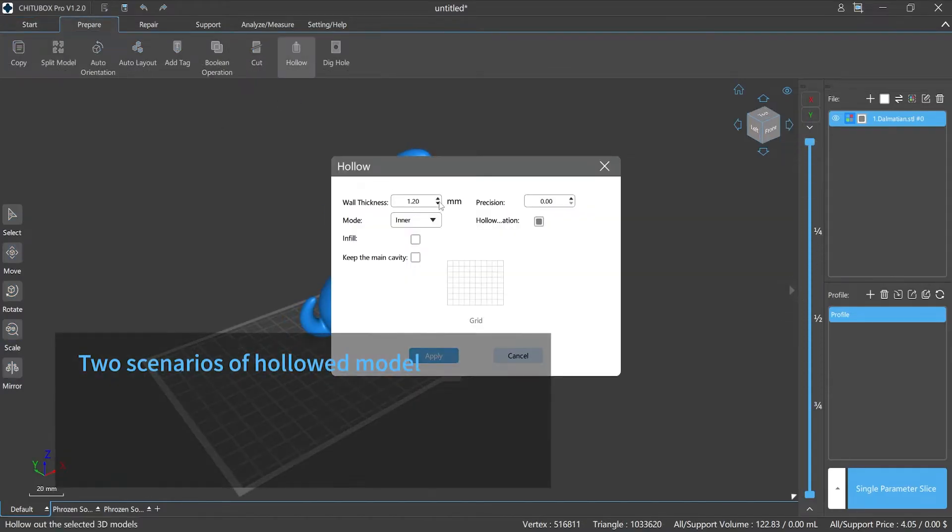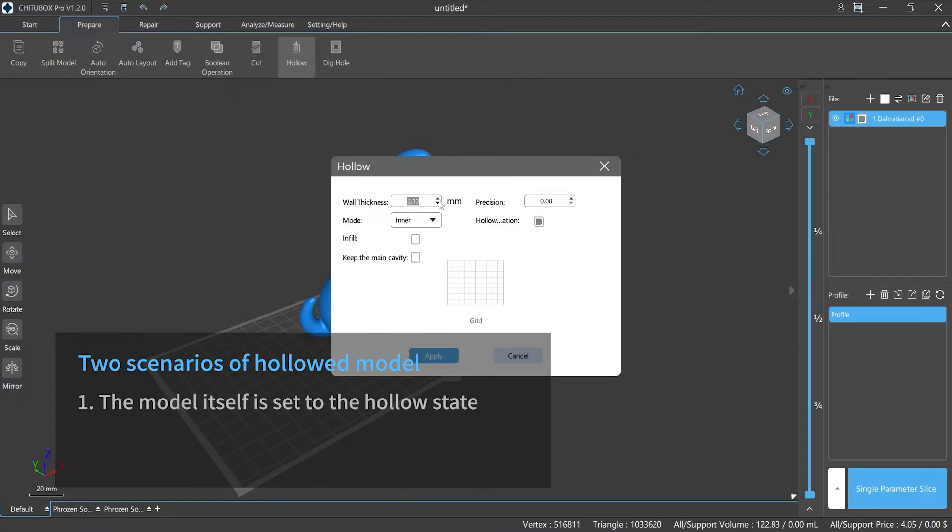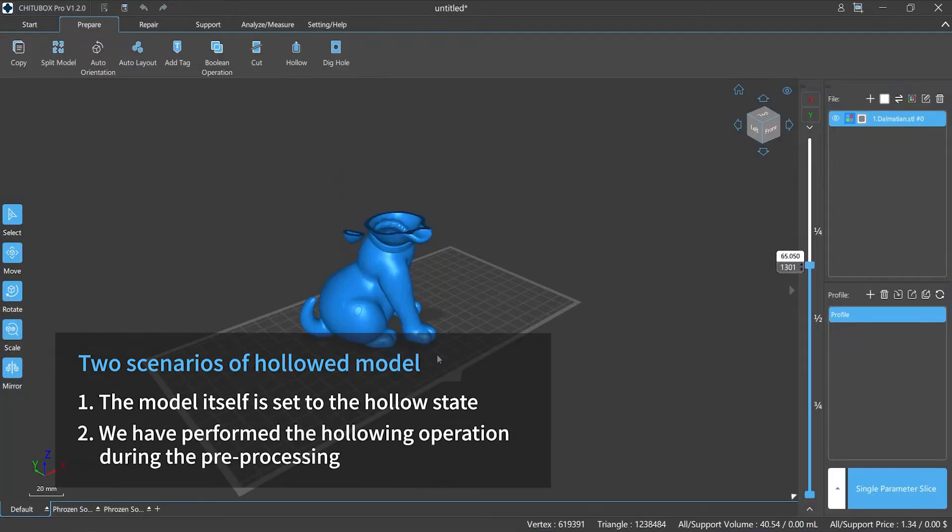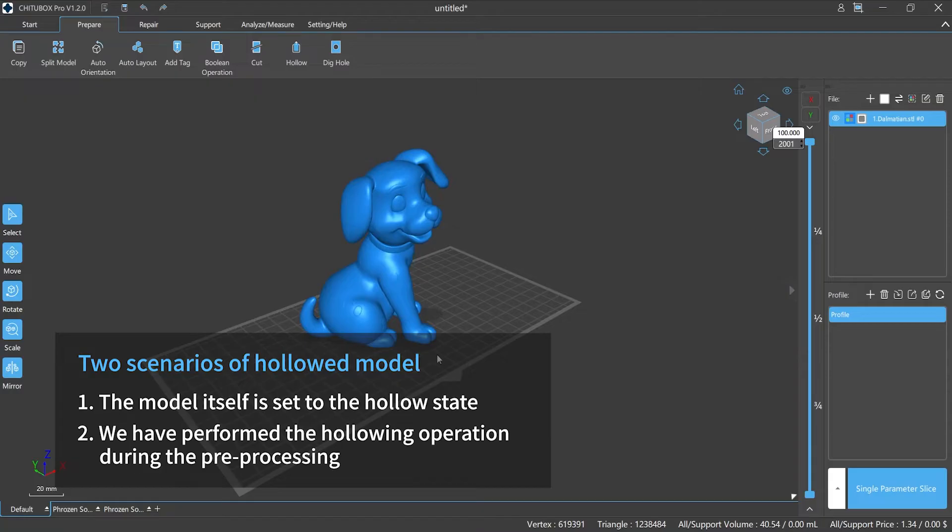There are two scenarios. One is that the model itself is set to the hollow state. The other is that we have performed the hollowing operation during the pre-processing.